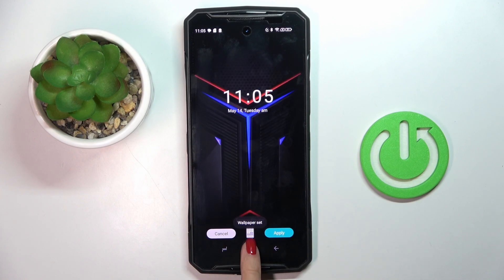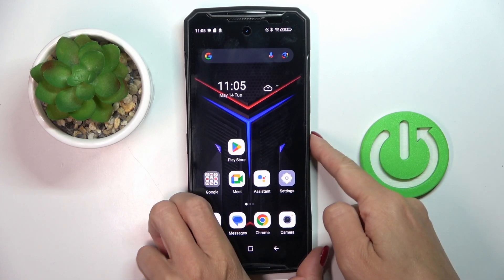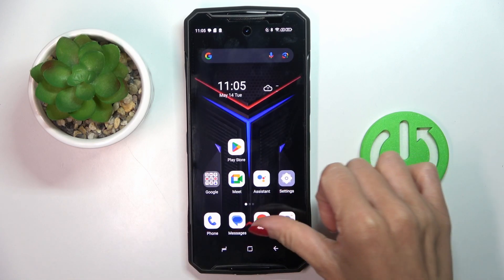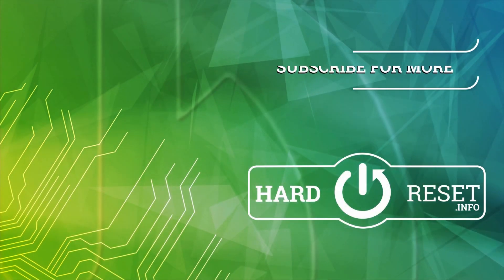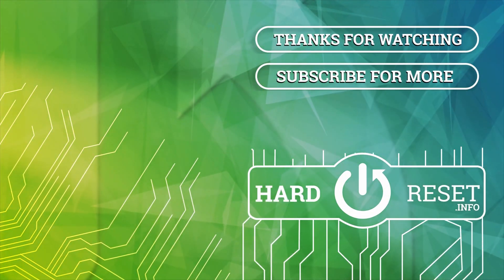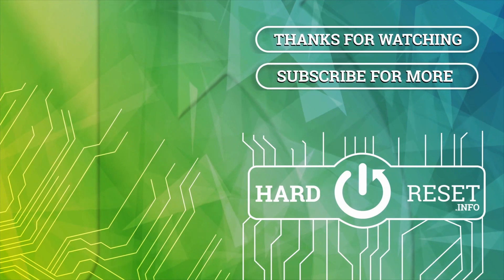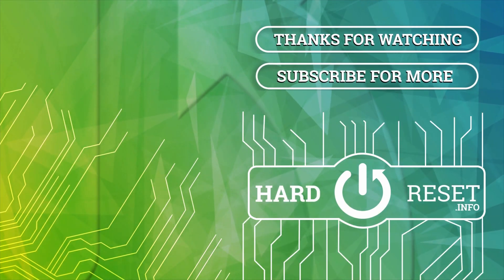I want to set it on both and that's it. As you can see, from now on it is covering both your home and lock screen. Thank you for watching, please subscribe to our channel and leave a thumbs up. Thank you.